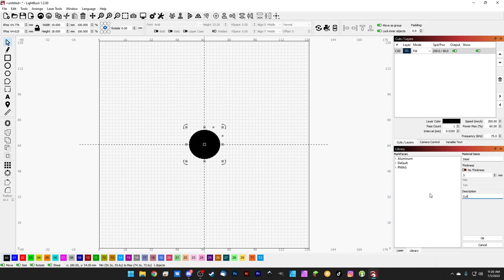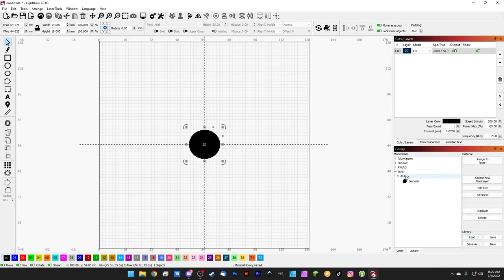Let's call this 'steel,' title 'ablate,' description 'general.' Hit OK and it shows up in our library as 'steel ablate general.' If for some reason the speed should be 300 instead of 200, rather than creating a whole new entry, click 'Edit Cut' on that entry. That pulls up the cut window so you can adjust parameters — change 200 to 300 millimeters per second and hit OK.